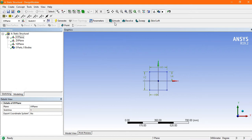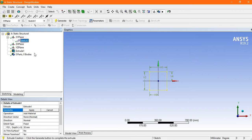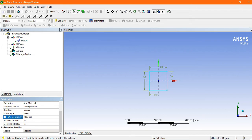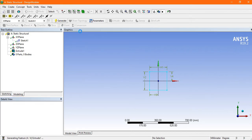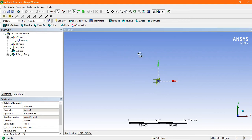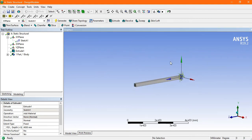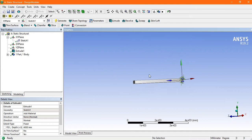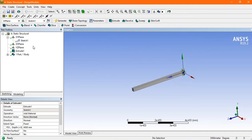Inside the model, extrude the sketch. Select the geometry from this plane, click Apply, and set the thickness — the length is 4000 mm, which is 4 meters. Click Generate. Now the rectangular cross-section of 200 by 200 mm and 4-meter bar is created.